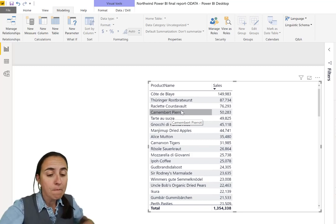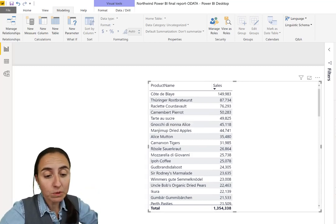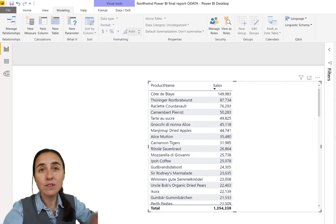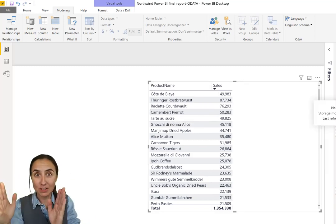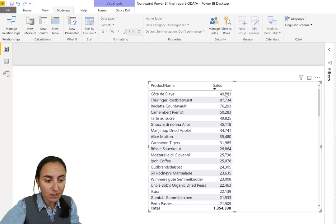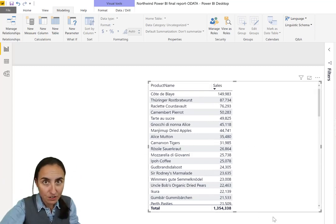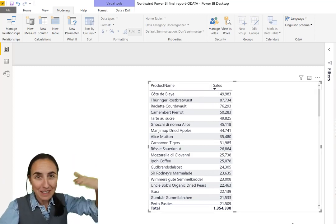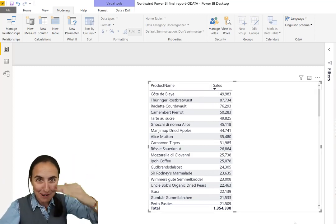To calculate that, what you normally would do, you have the sales, and then you need to divide that by the total. And to do that, you need to have the total on each row, because you're doing the calculation row by row.